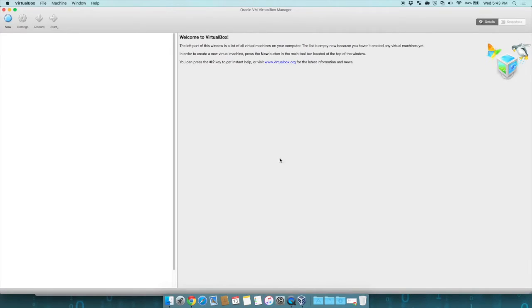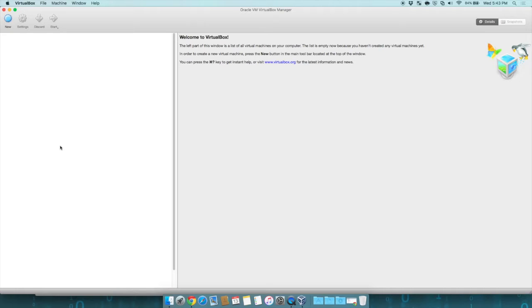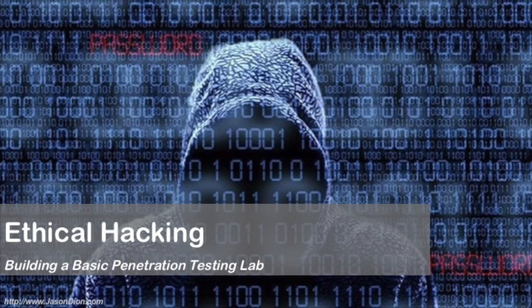Usually in this left side is where you're going to see your different operating systems that you're going to be able to run. In the next three videos, we'll show you how to install Kali Linux, Metasploitable 2, and Windows XP Service Pack 3.